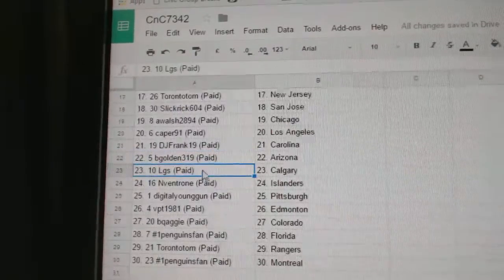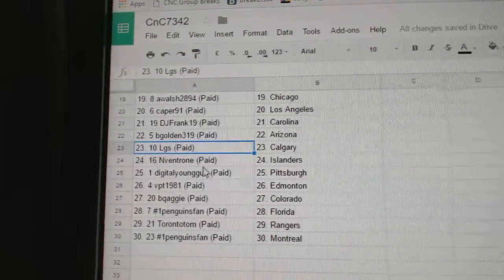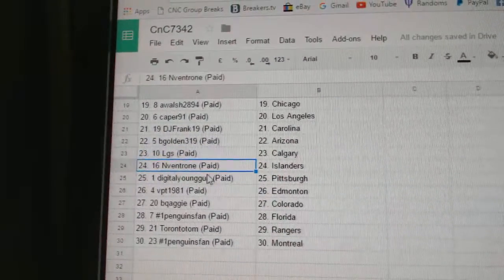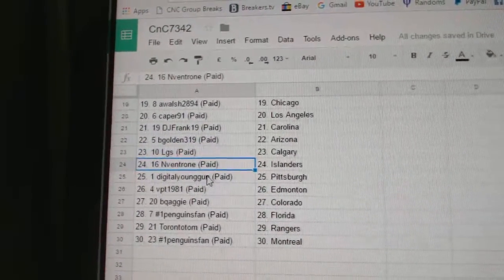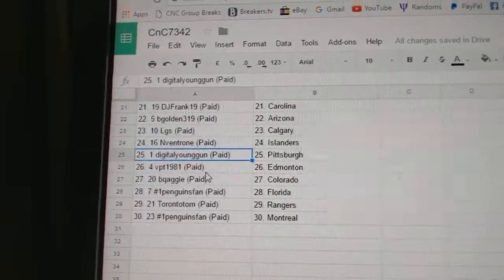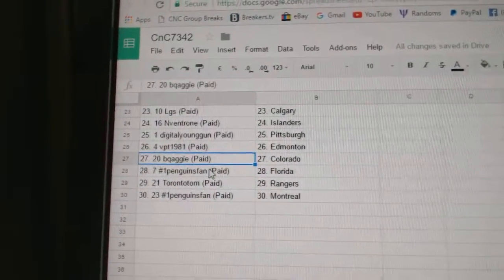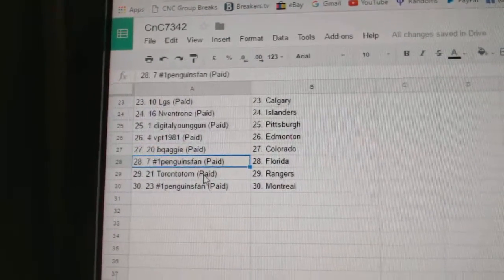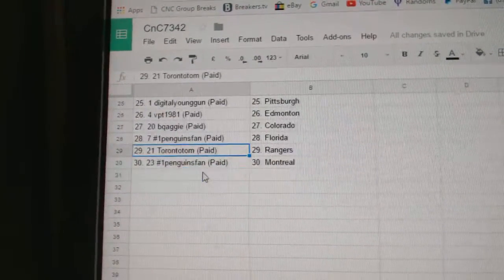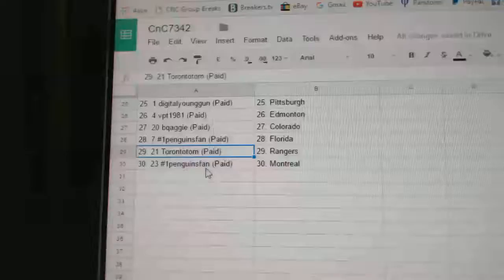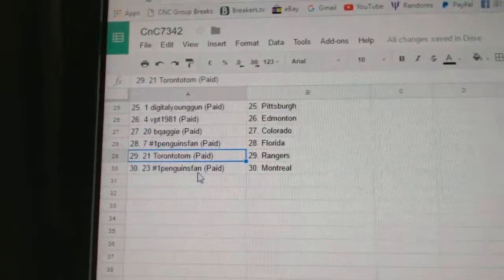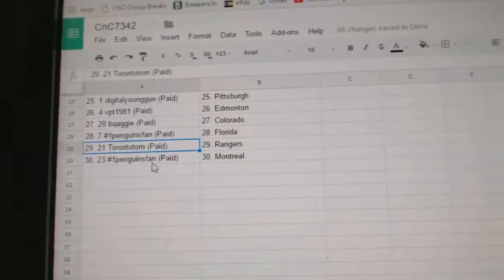B. Golden's got Arizona. LGS, Calgary. NV's got Islanders. Digital Pittsburgh. VBT, Ed Money. Samuel's got Avalanche. Penguins fan, Florida. Toronto Tom, Rangers. And Penguins fan, Habs.